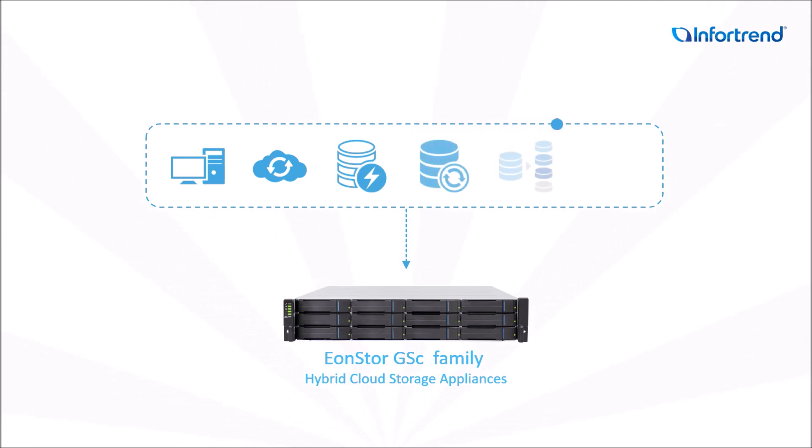Today, InfoTrend introduces a whole new EonStore series, the EonStore GSC Family Hybrid Cloud Storage Appliances.